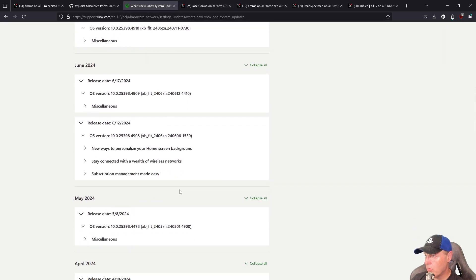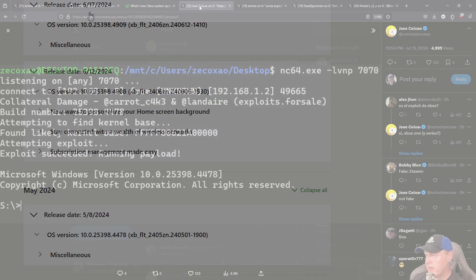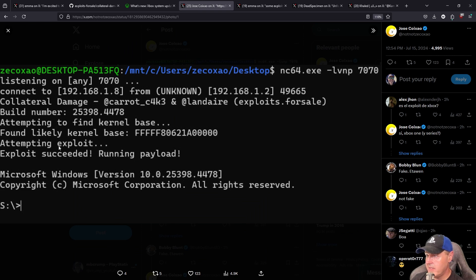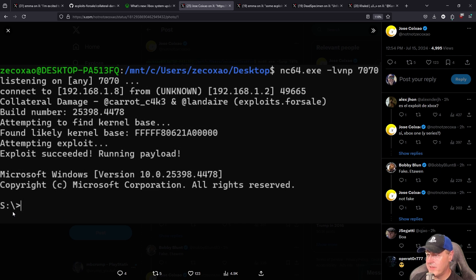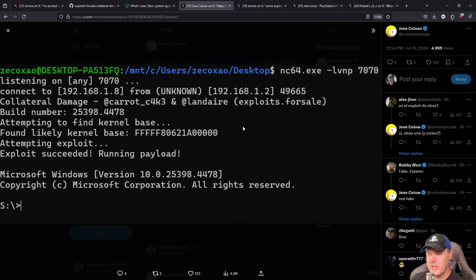Then back to the tweet here, we can see attempting to find kernel base and then it found it, attempting it and succeeded. And right here this is the S drive of the Xbox because again this is just a reverse shell. Now this has already made its way through the scene.